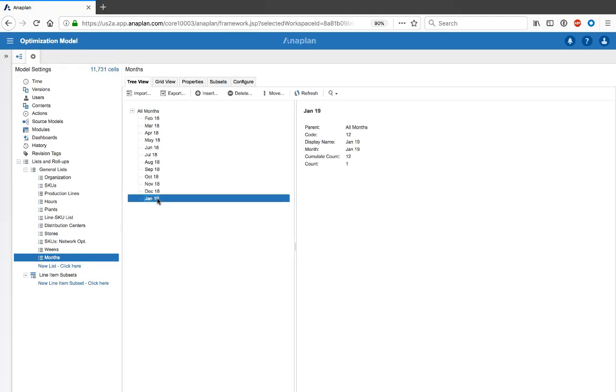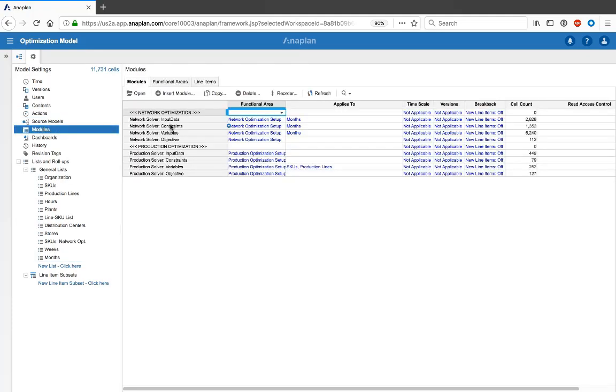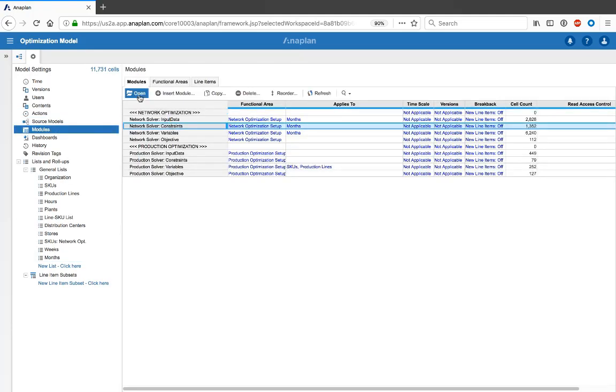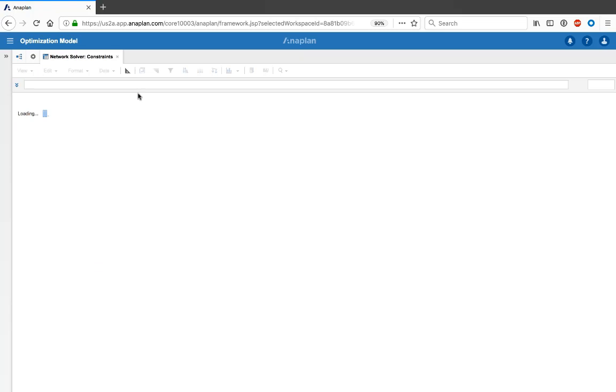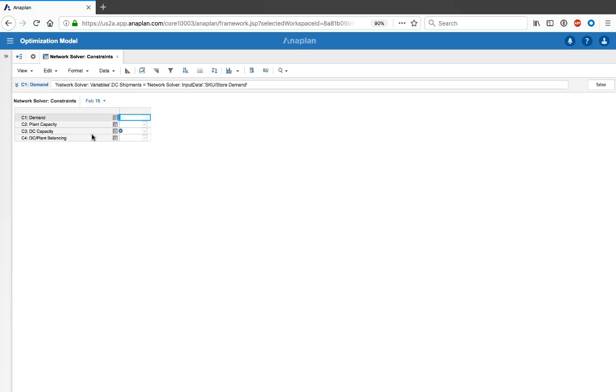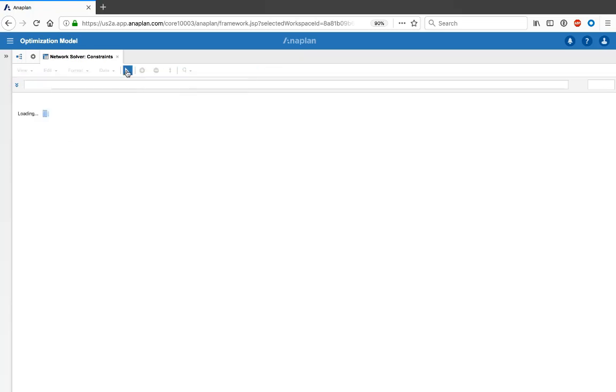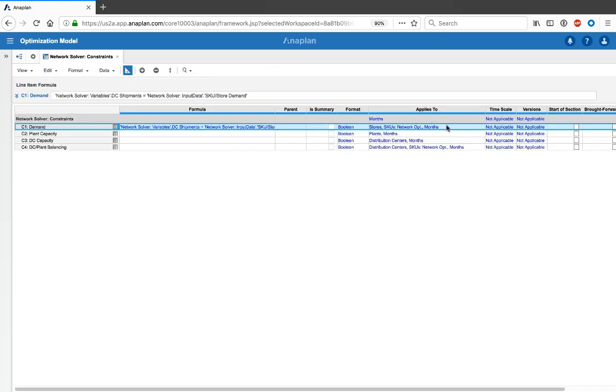So now that dynamic time is set up, you should be using it in each of your additional modules. So if we take a look at the constraints module, for example, we'll be able to see for each of these four line items, we're using months in the applies to.